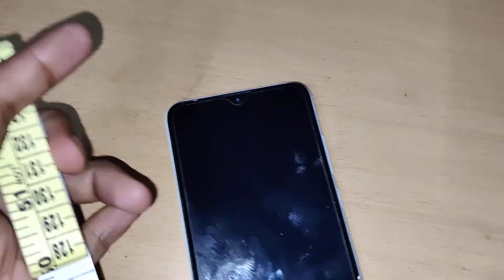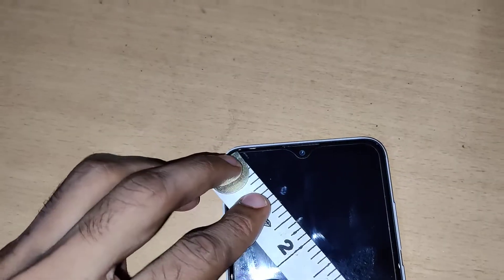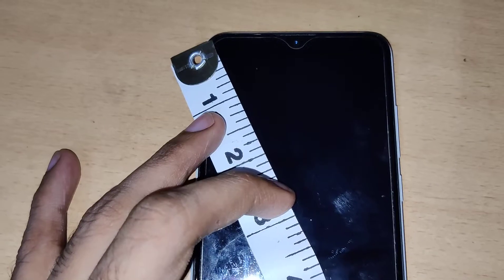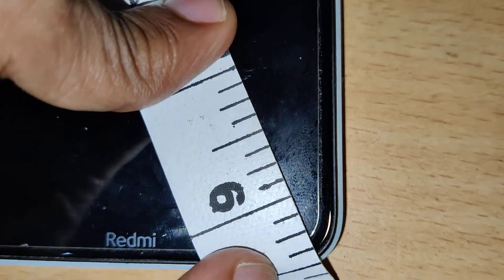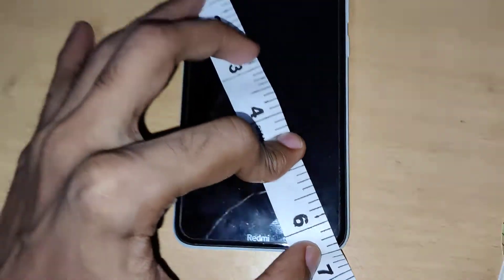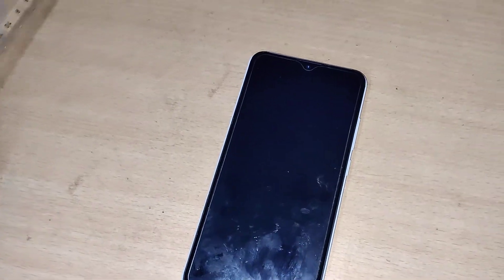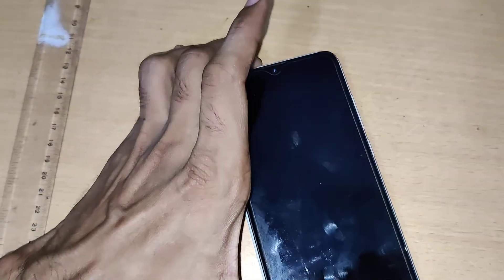If you want to measure it in inches, you can take a measuring tape in inches. One end should be touching here and the other end should be touching this point. Measure only diagonally, and you can see that it is around 6.22 inches — that is the size of this phone's display.